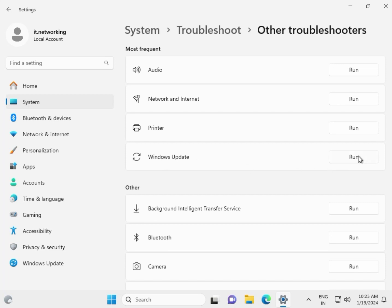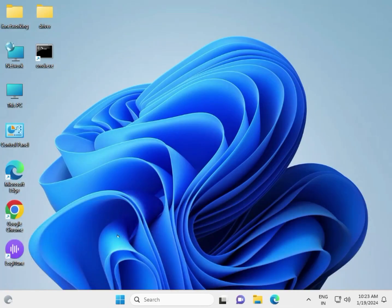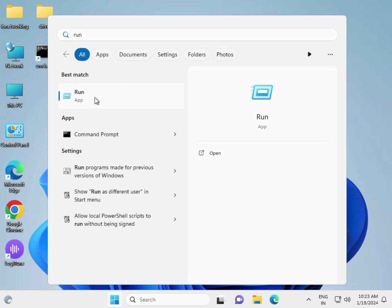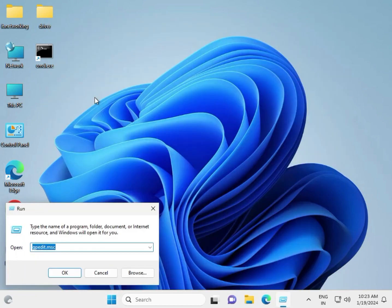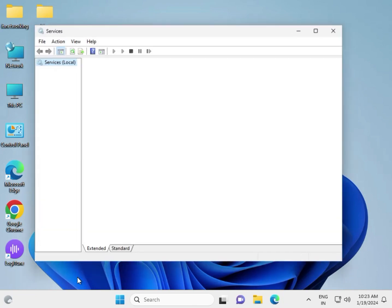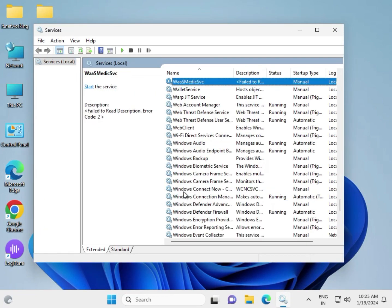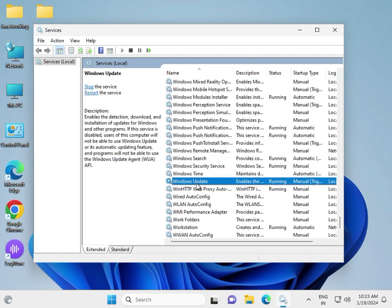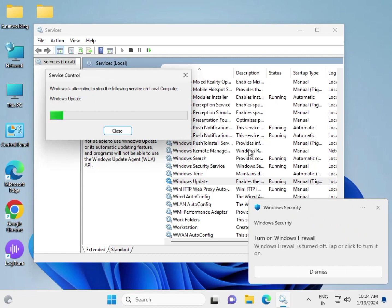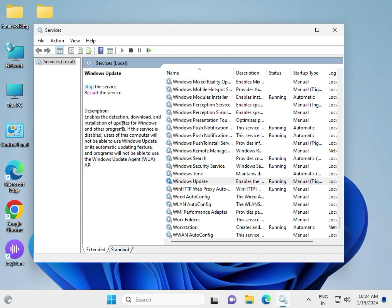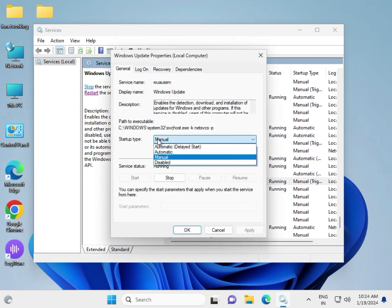Once both are completed, click Start and type 'run', open it, and type 'services.msc', then click OK. Type 'W' to find Windows Update service. Select Windows Update and restart this service. If you need to check the startup type, set it to Automatic.